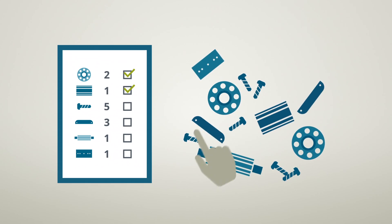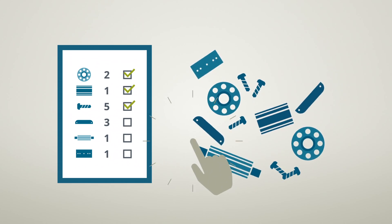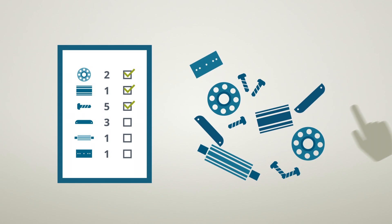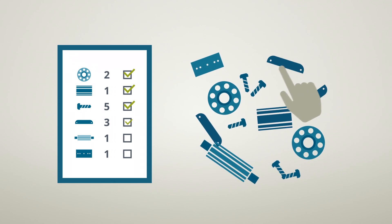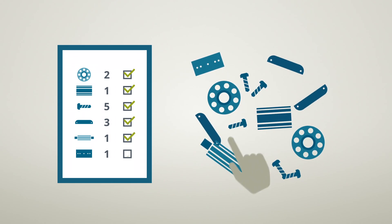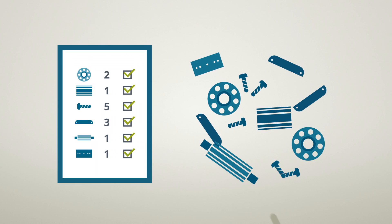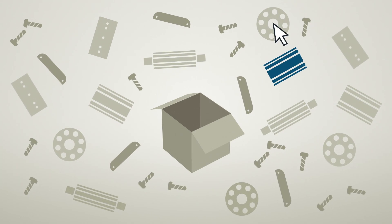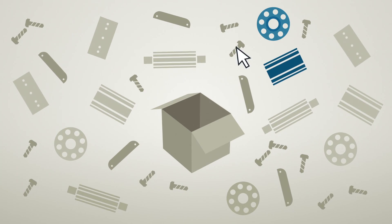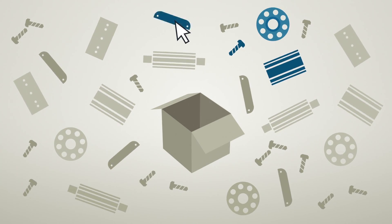An optimized spare parts concept ensures prompt response at any time and minimizes or even avoids downtime. For all other spare parts, you can individually agree on stocking with Siemens.